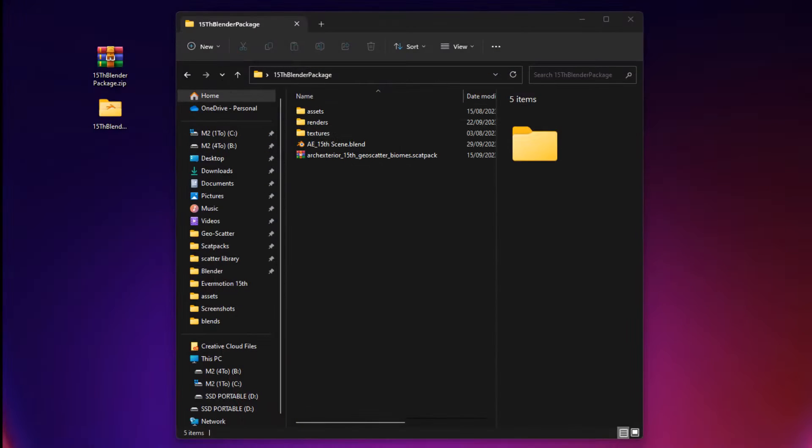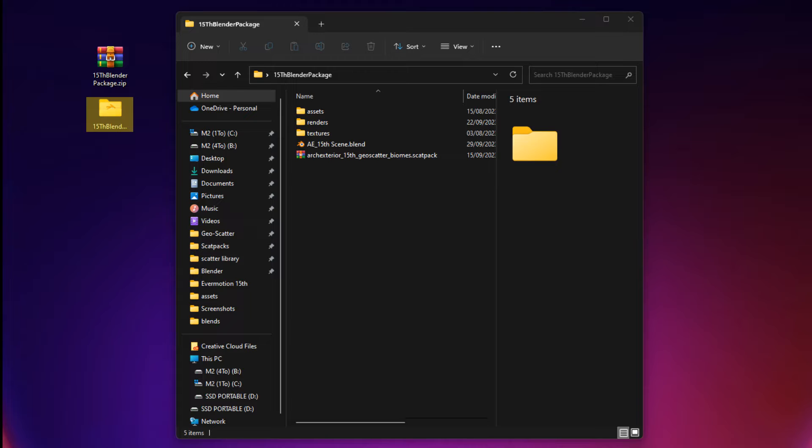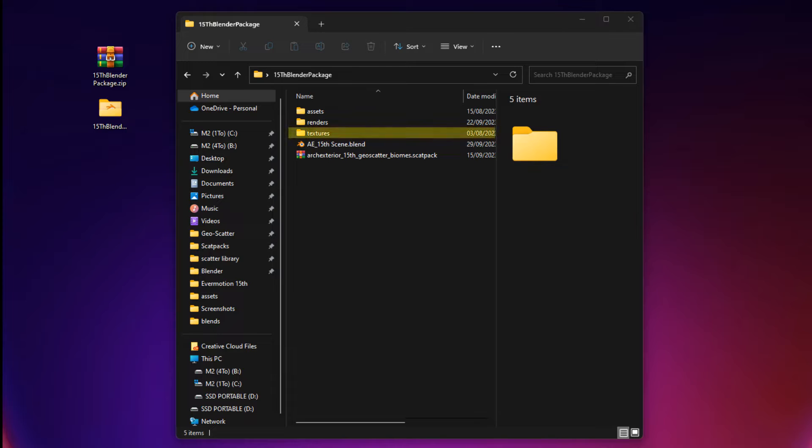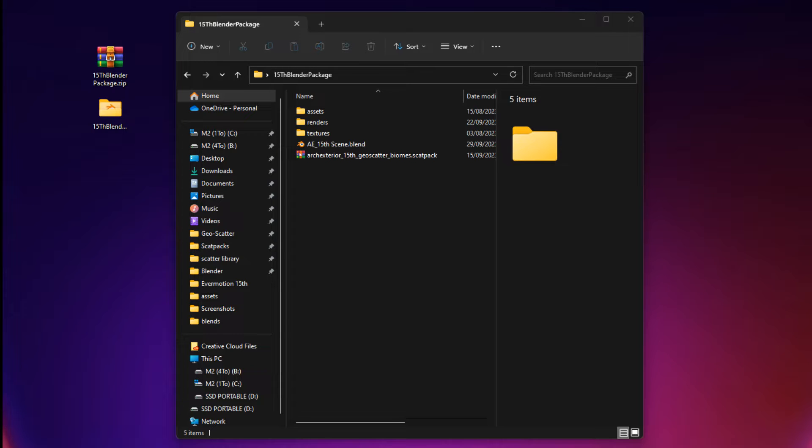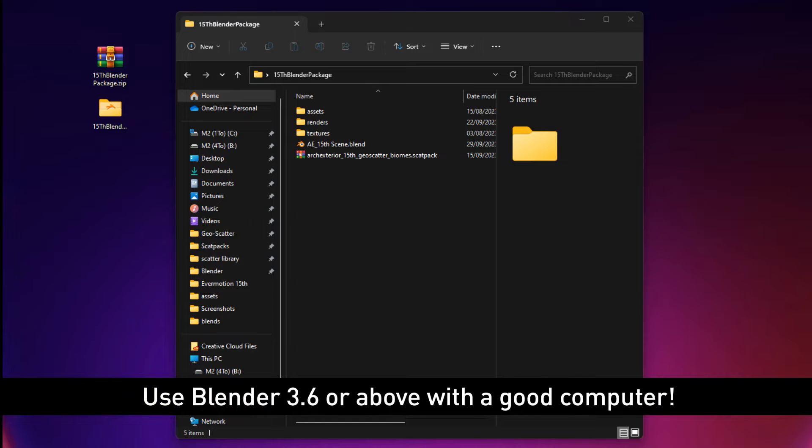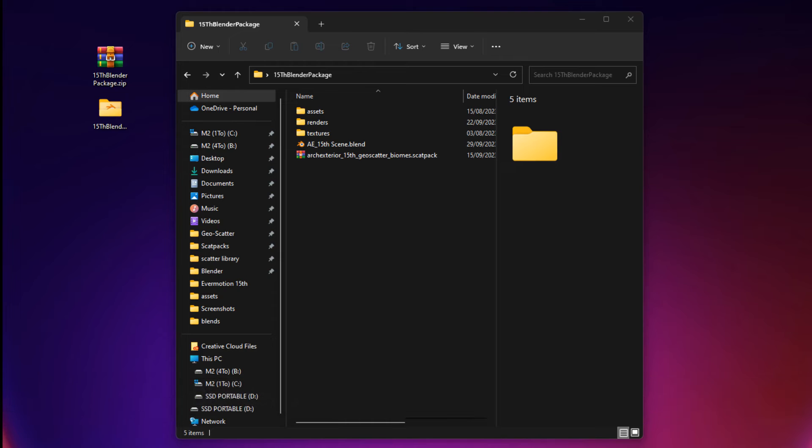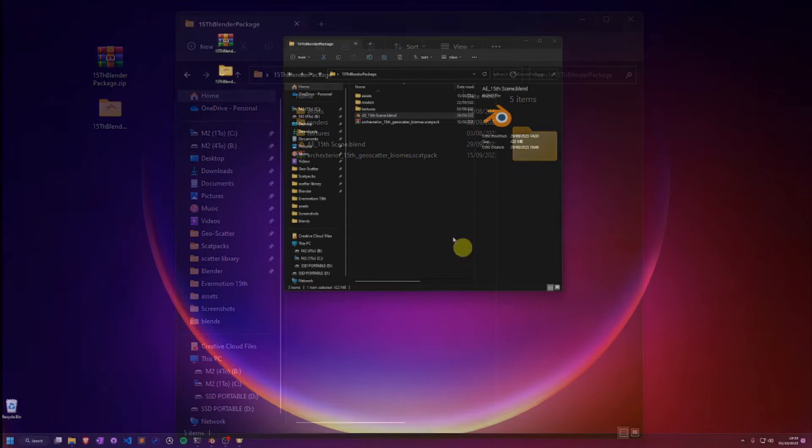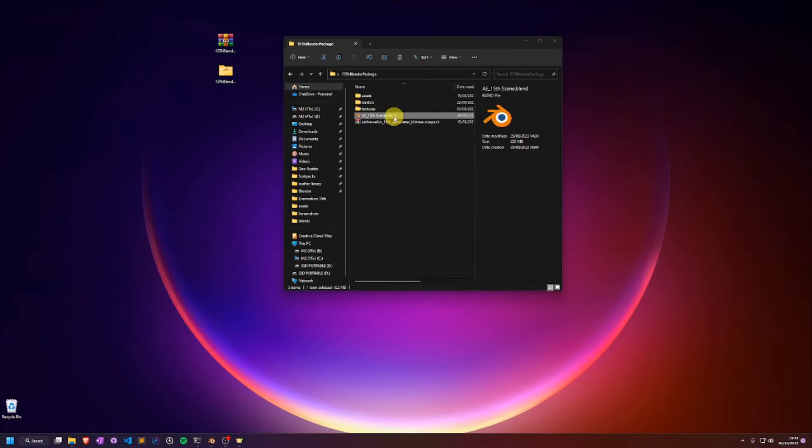In order to set up everything, I will create a new folder on my desktop. Within this folder, I will make sure that my scene.blend is right next to the assets folder and to the textures folder. Make sure you're using Blender 3.6 with a good enough computer and you will be ready to double click on the blend to open the scene.